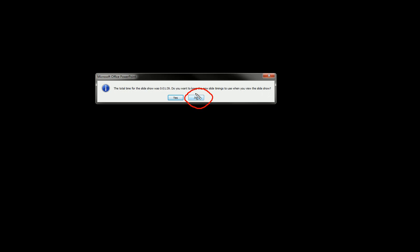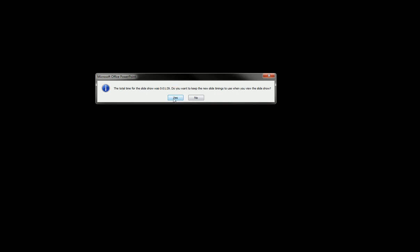But if we are happy and we went through the slideshow and we're happy with the total time being 1:39, then we just hit yes here and that got recorded into the presentation.